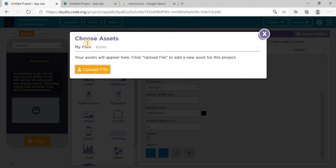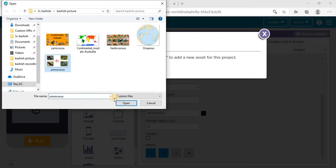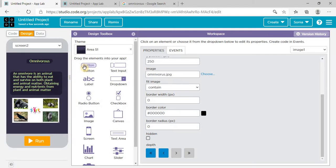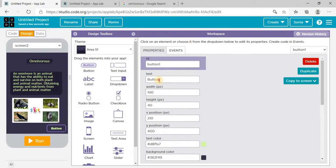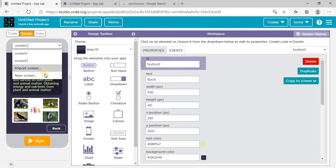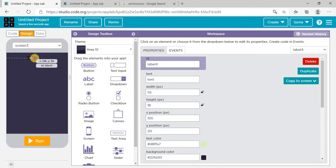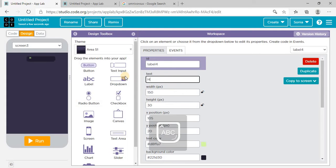Upload an image on this image box — omnivorous image is here, then choose. I also need a button on which I'm writing 'Back' so that if I click on it I'll go to the home page. Similarly, I need one more screen for carnivorous — for that I need one more label here. I'm writing 'Herbivorous'.